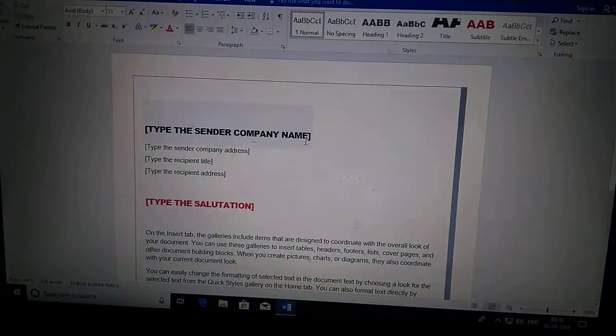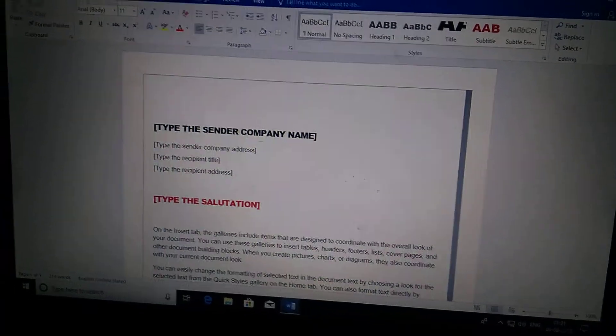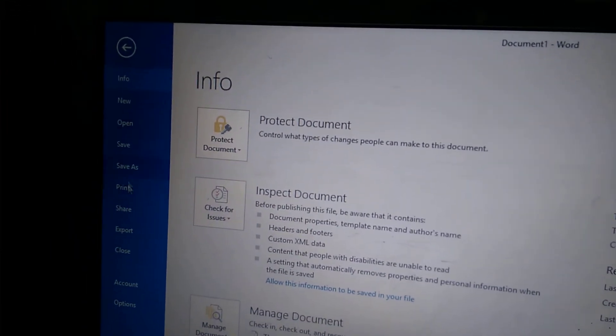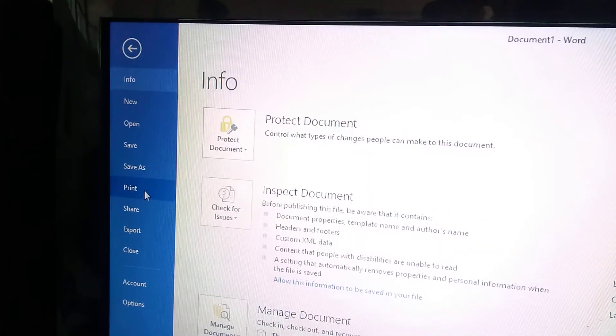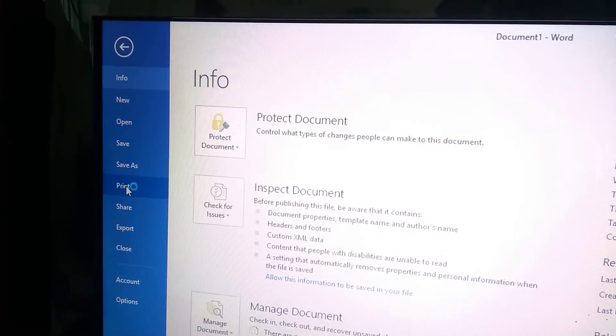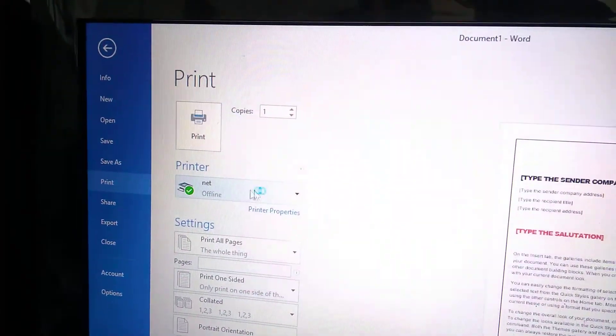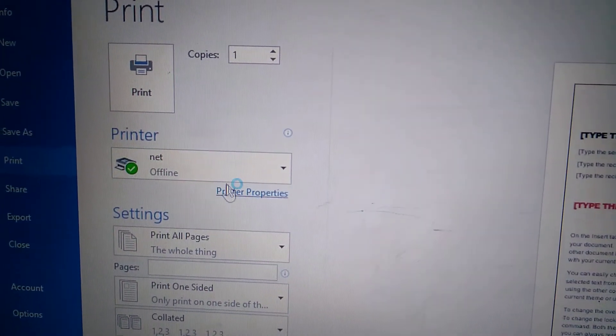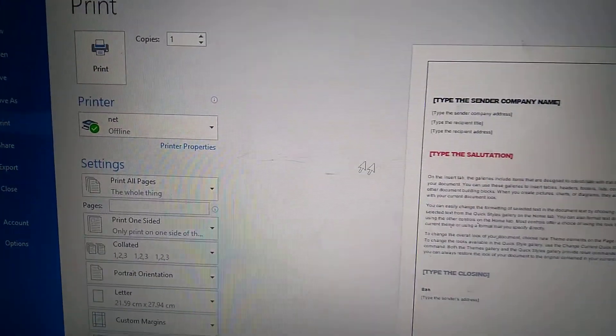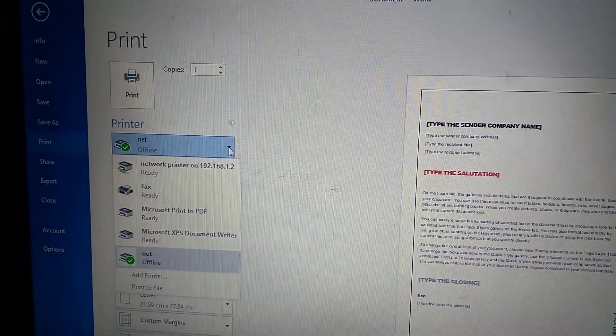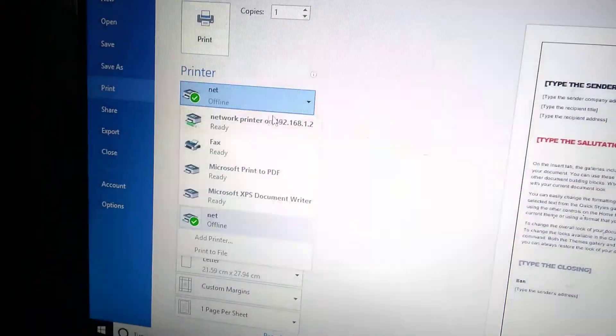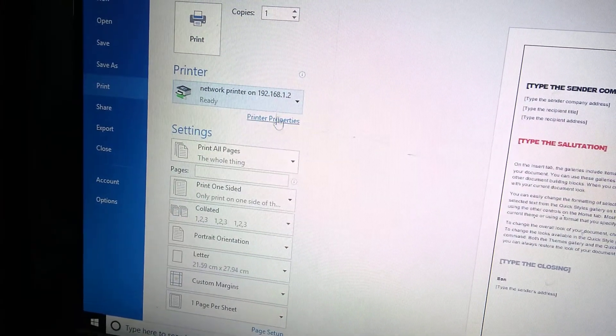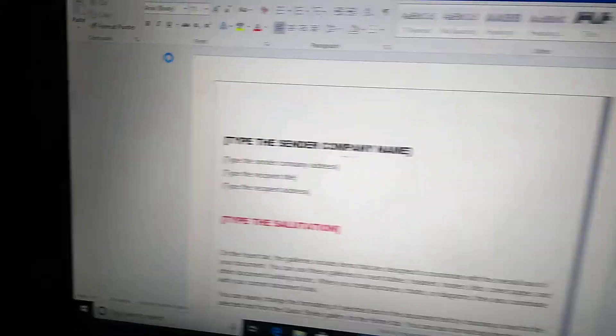Click on File, then Printer Properties. You see this one? Network printers. Click on this one.